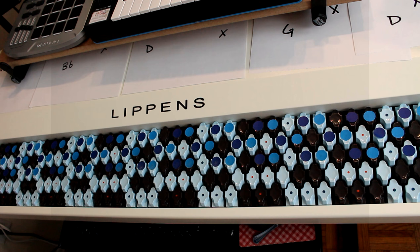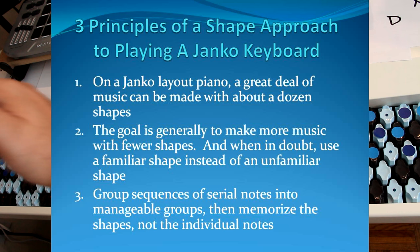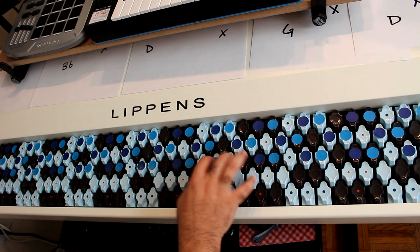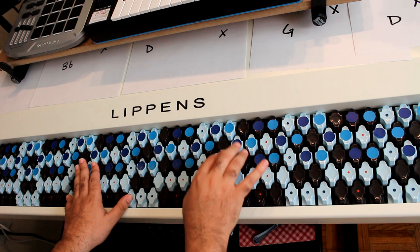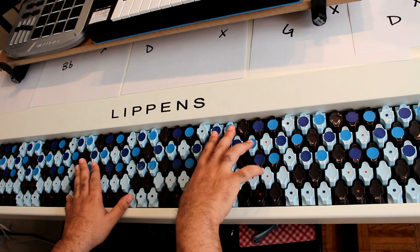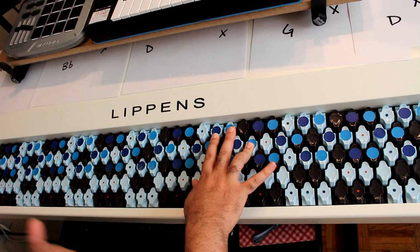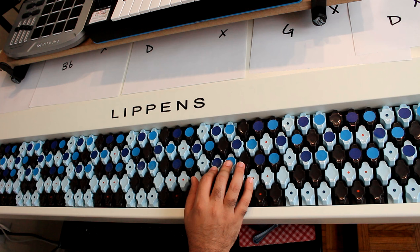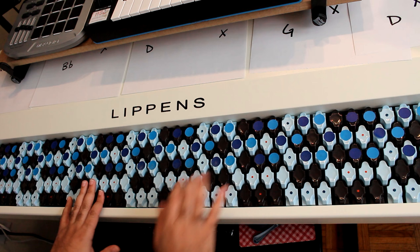Okay, second principle. The goal, in general, is to make music with fewer shapes. When in doubt, use a familiar shape instead of an unfamiliar shape. This is almost the first one stated just in a different way. So, if I'm working my way through a song, and this is one of my shapes, and I've got a melody that goes like this, instead of using this shape, and there's nothing wrong with this shape, but if this isn't one of my shapes that I've internalized and played a lot over time, why would I choose to use this shape when playing a melody when I've got this shape already under my belt? So when in doubt, go with the shape that you've already had under your belt. You're going to see learning go a lot faster that way.